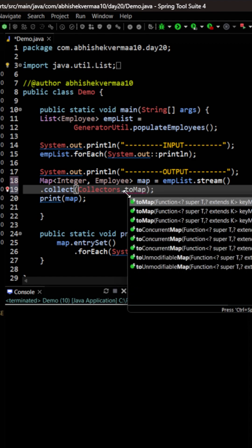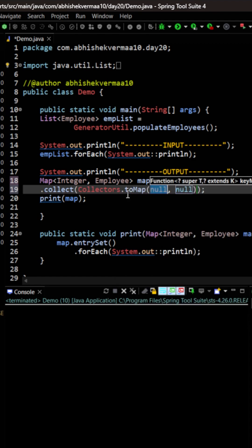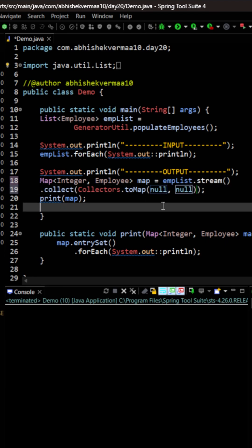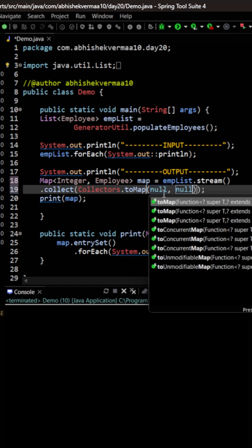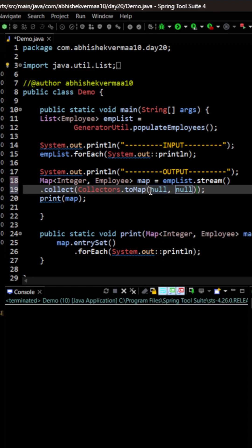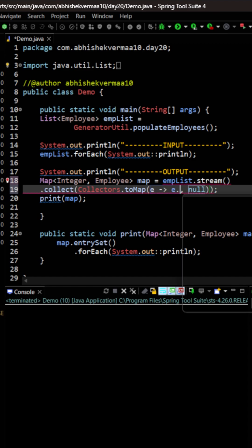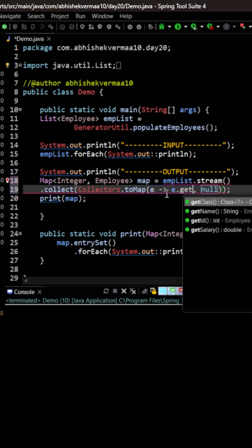It's that simple, direct as it is. Now you can see that this toMap is going to accept two arguments. The first one is going to be what kind of key you want to provide here. So here I'm saying that in terms of key I want to make the ID as key. So I will be saying e is the input, so for this you get the ID as the key.